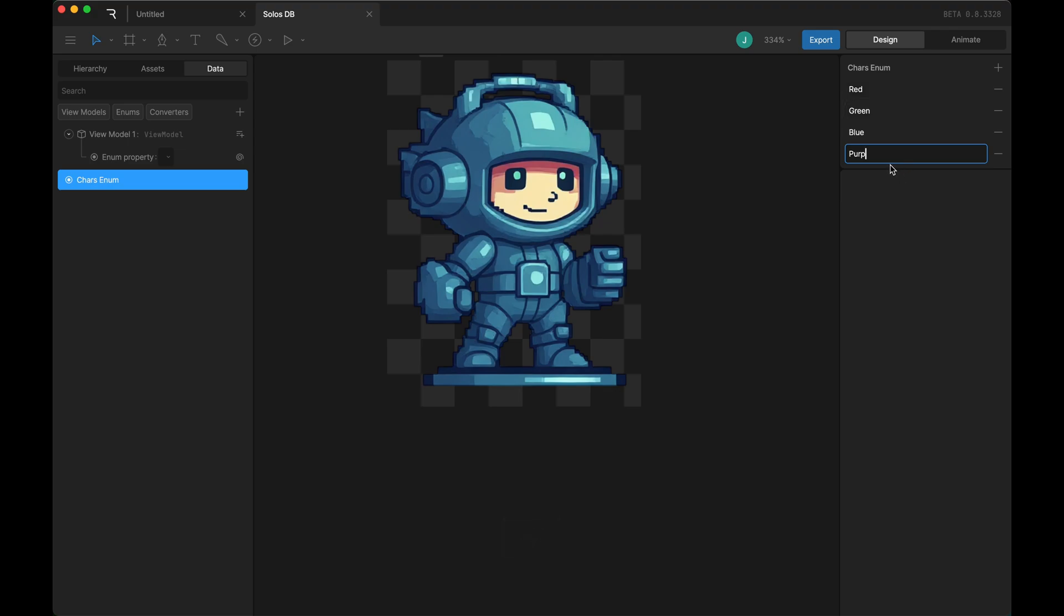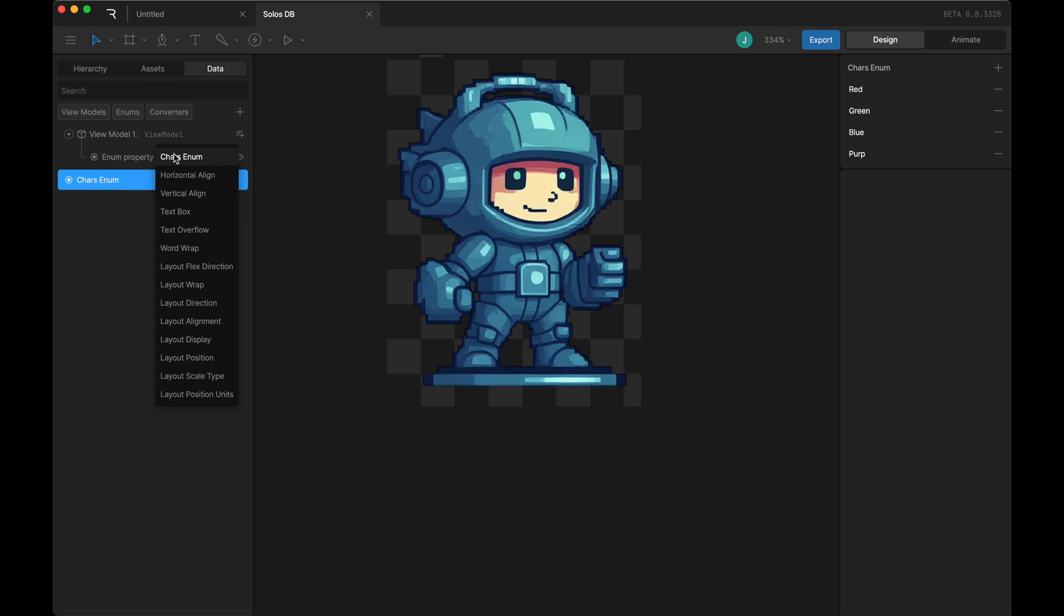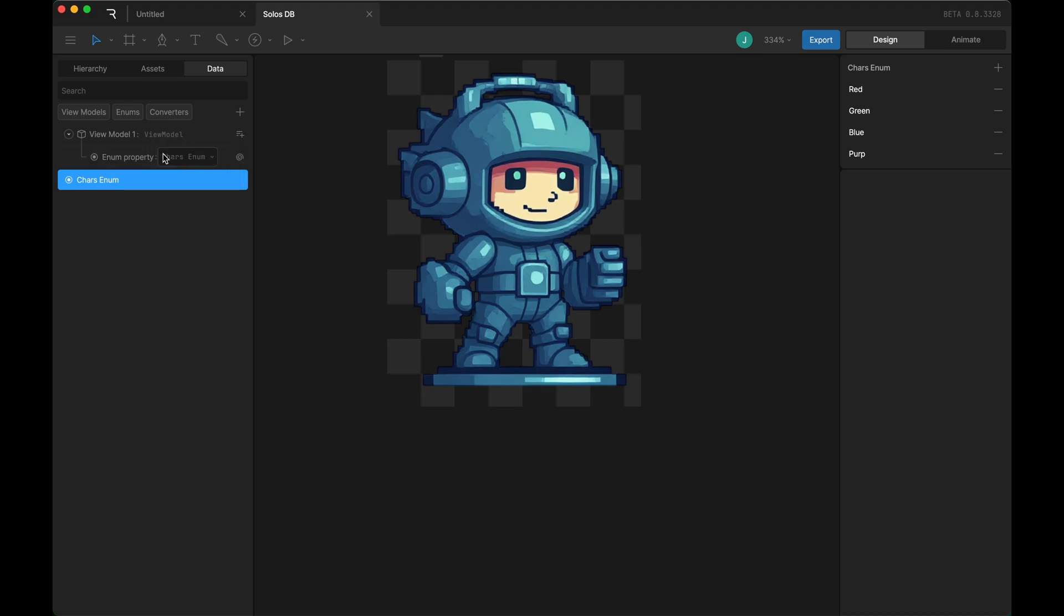These need to be an exact match to the names of the solos so that it knows which one to find. Now that I have the solo created on my enum property over here, I can choose that option. I have this enum set to be one of these four choices.